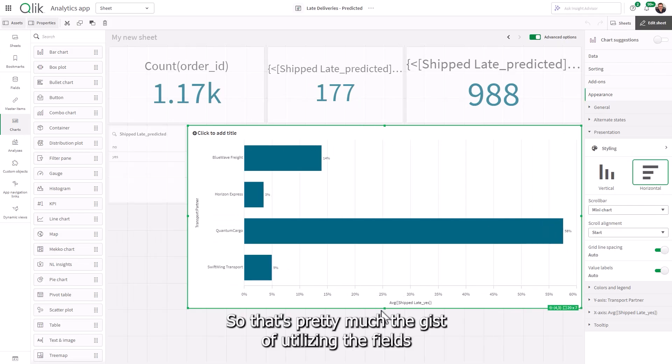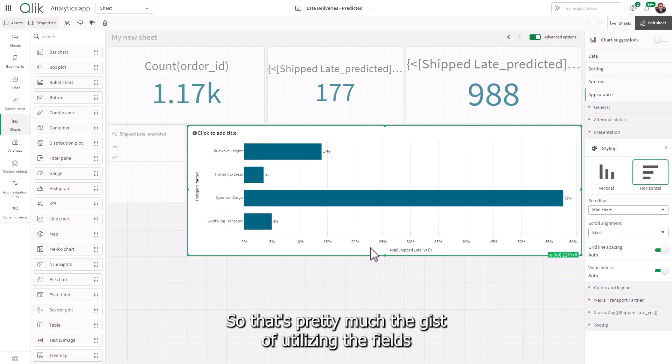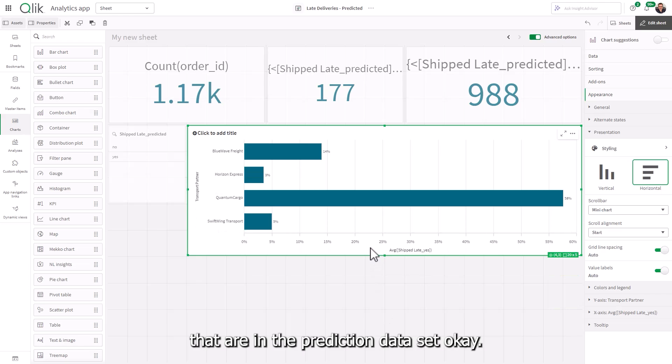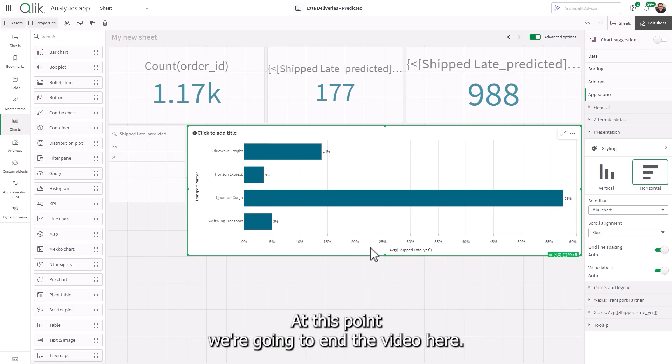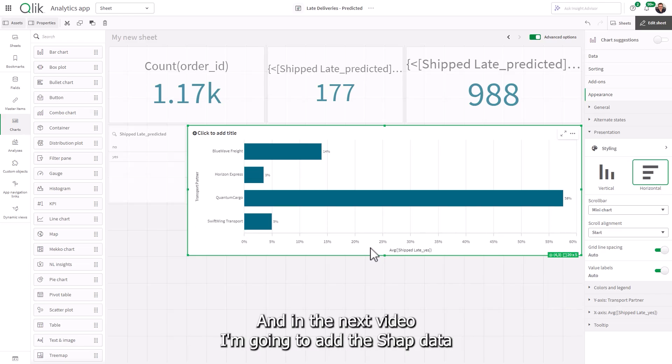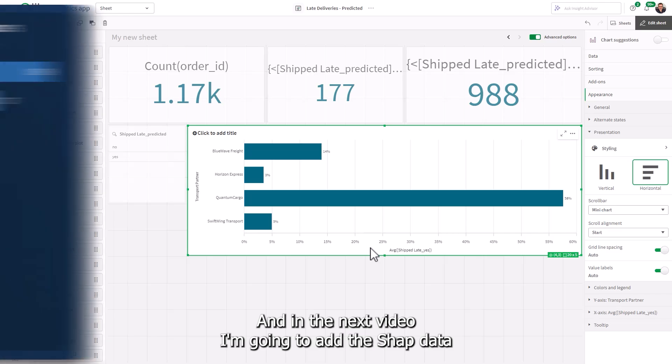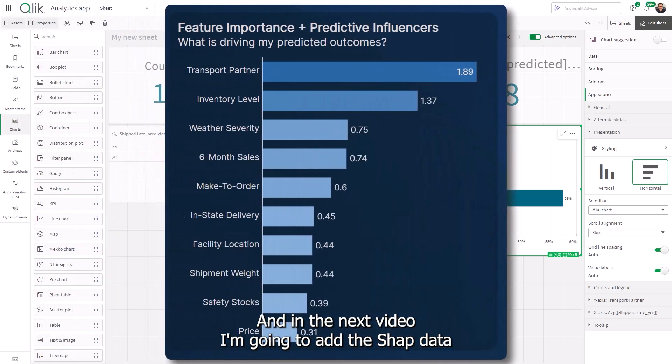Okay, so that's pretty much the gist of utilizing the fields that are in the prediction data set. Okay, at this point, we're going to end the video here. And in the next video, I'm going to add the SHAP data,